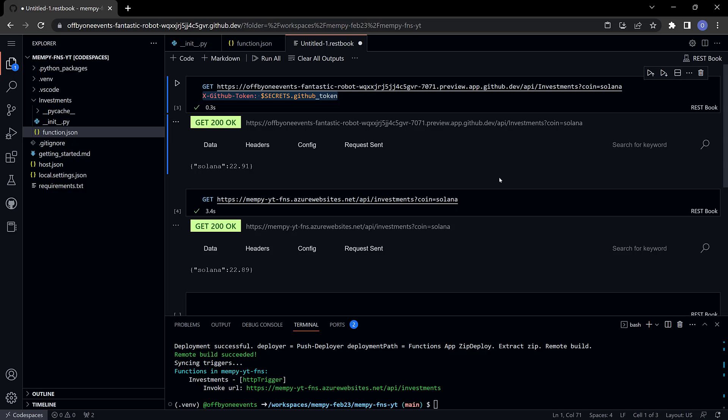That's how you deploy via the command line. In the next video we'll look at how we can start all over and go through the whole process of developing and deploying an azure function using the azure tools inside of visual studio code.